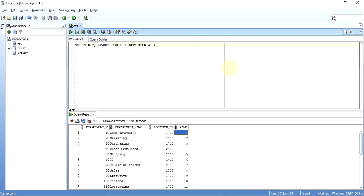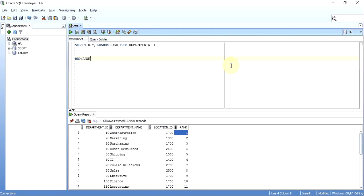What the MOD function does is it will give me the remainder of two numbers. If I do a division of rank with two, and if the remainder is one, it will always be an odd row. As you know, if I divide one by two the remainder is one, if I do three by two the remainder is one.